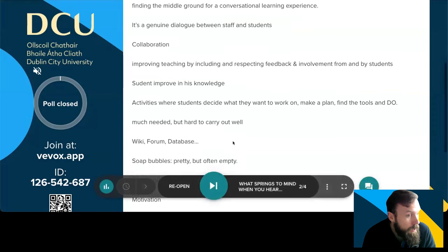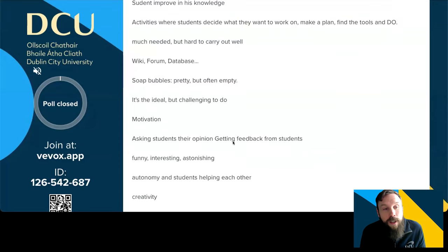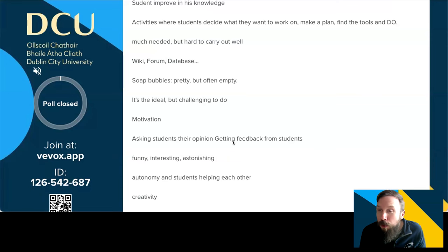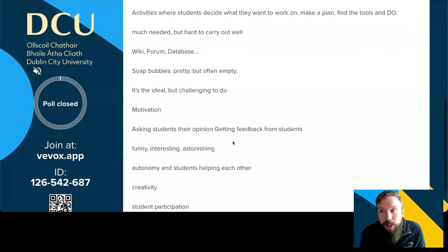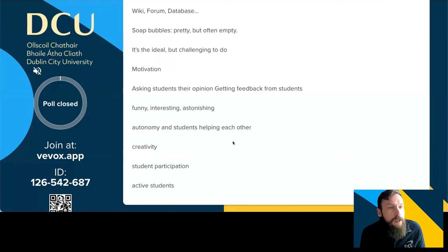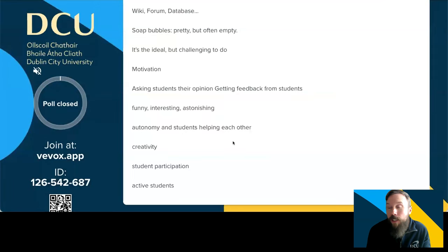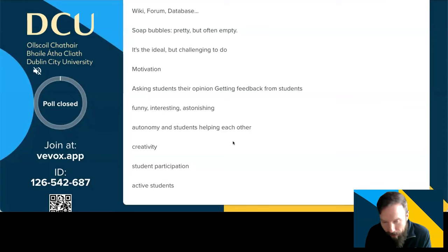A wiki, forum, database — all fantastic tools for engaging with students. 'Soap bubbles: pretty, but often empty' — absolutely. As with so many things in education at the moment, there can be an element of performativity where people are trying to do things to be seen to do it, but does it actually have any impact? Are we actually making a difference by trying new approaches? Autonomy, students helping each other, student participation — all wonderful words sitting within that same bucket of working with students, collaborating, helping, empowering them, ultimately leading towards better learning outcomes.